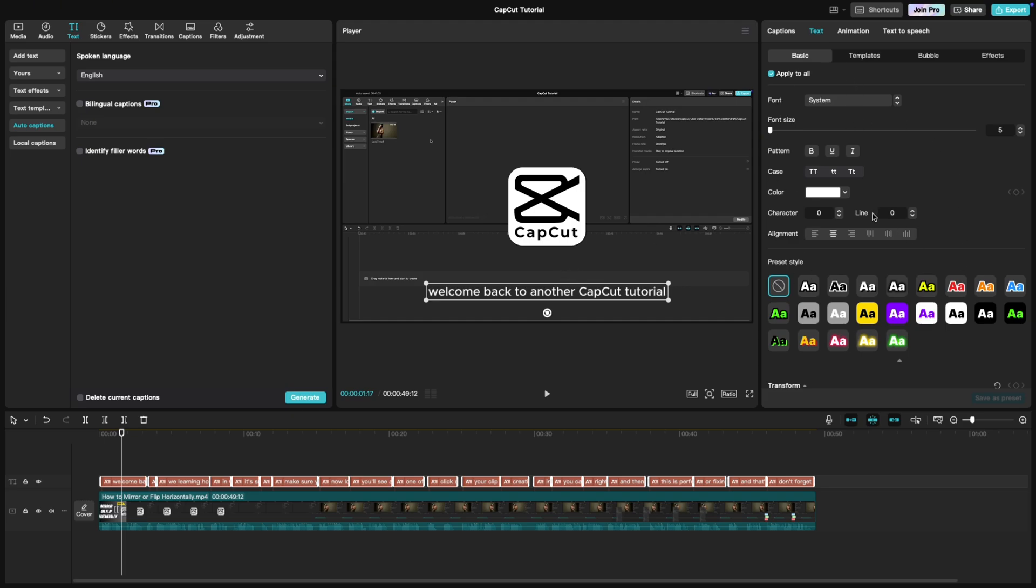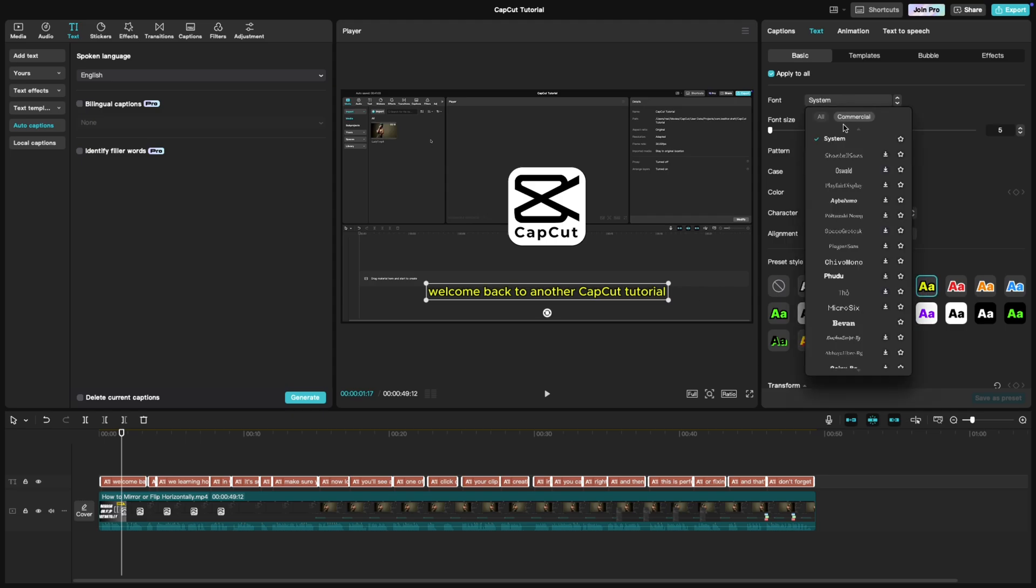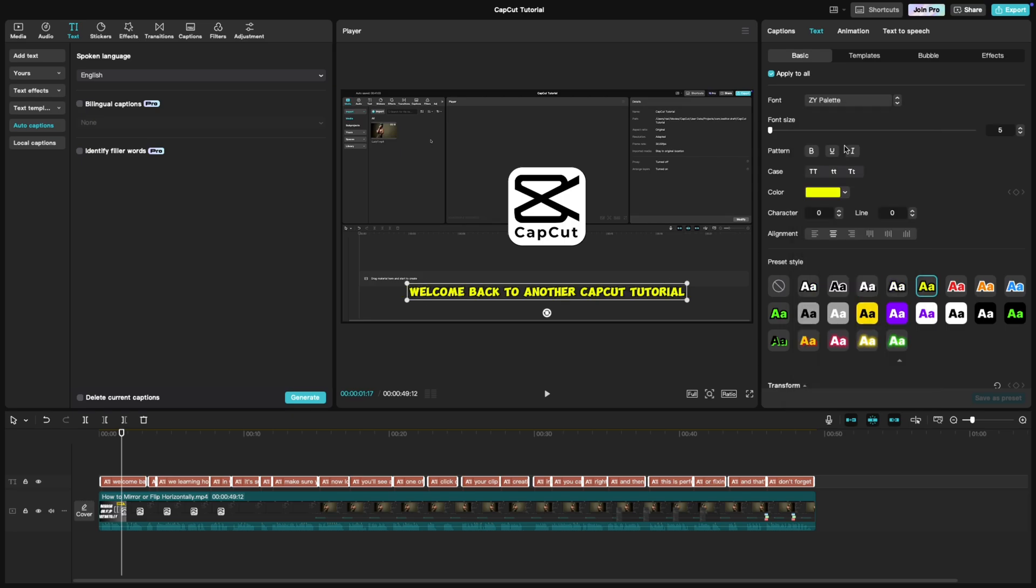First, change the font to something bold and eye-catching. For this tutorial, I'm using the palette font, but feel free to pick any bold font that stands out.